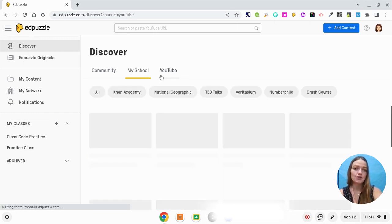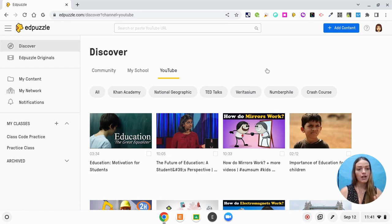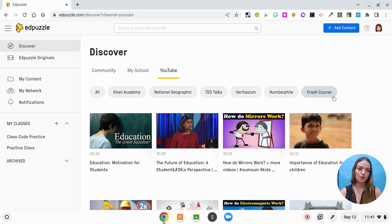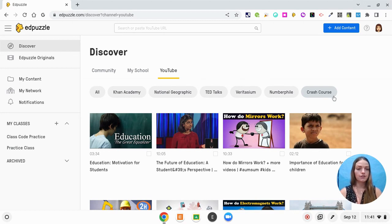If you click on the YouTube section you can filter out by different educational channels such as Khan Academy, Nat Geo, Ted Talks, all of those types of videos. I personally use Crash Course in high school, so it's awesome if you are a high school teacher that you can assign a video on a subject and embed questions along the way. I'm currently working on a third grade standard for area and perimeter, so I'm actually going to import my own video.